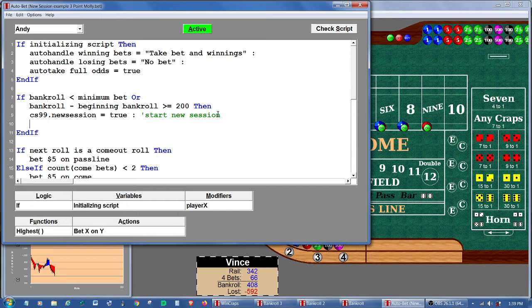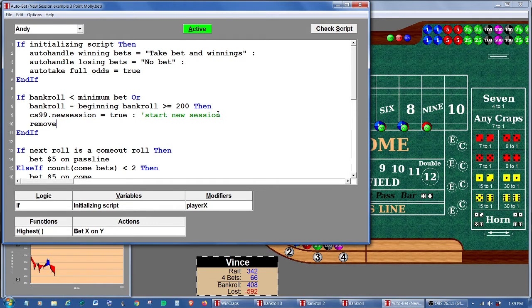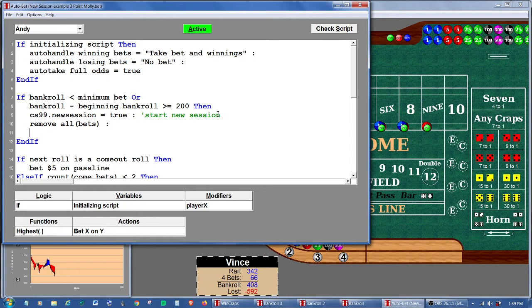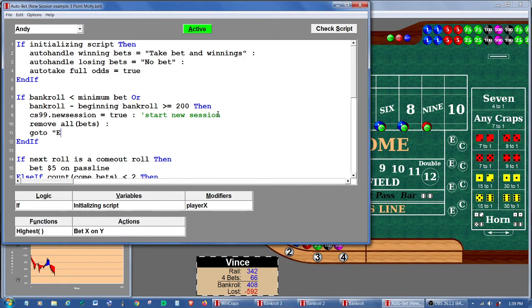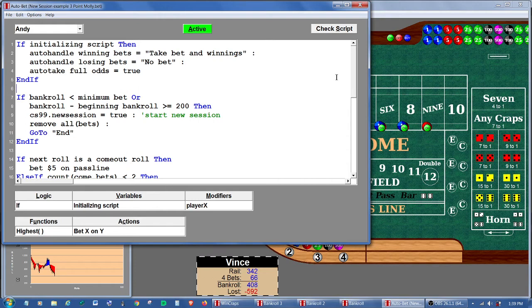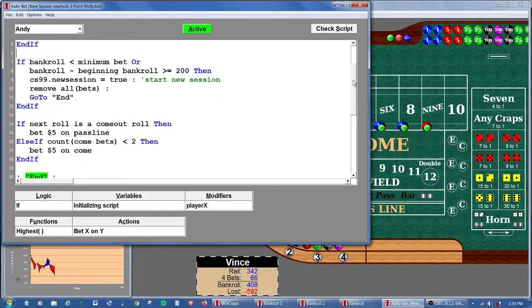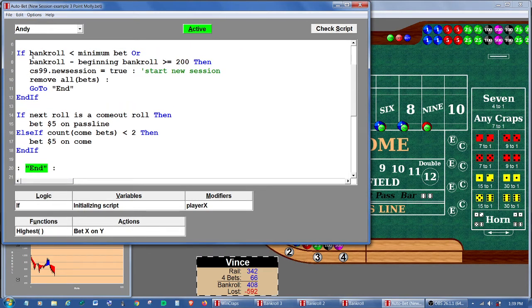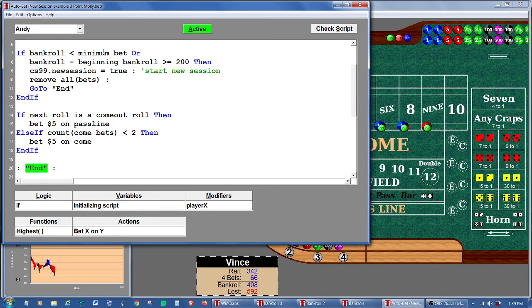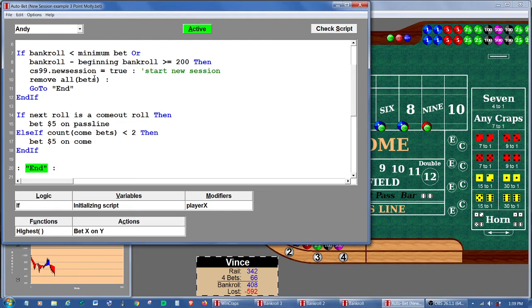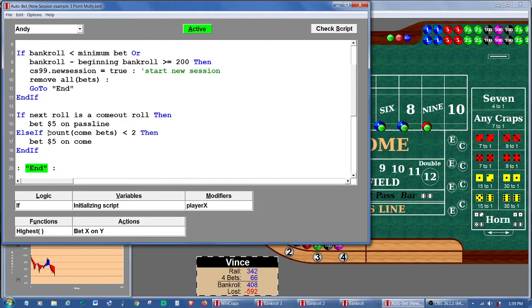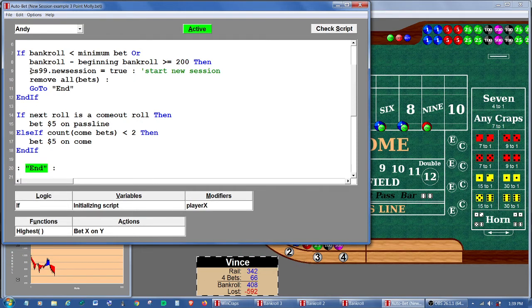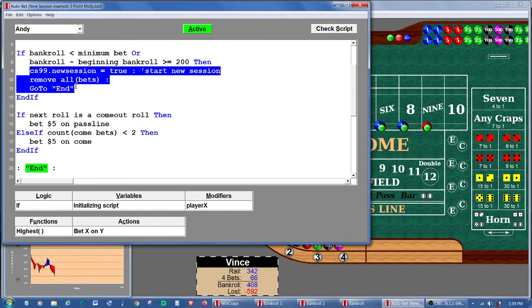But actually, first what we'll do is see if he can remove any bets. He may not be able to, but if he can, he'd want to get all the bets he can off the table. So we're going to say remove all bets. And then we're going to say go to end. Now end is a label that I've already placed at the end of Andy's script. So once again, he hits a limit. He decides he wants to start a new session. He removes whatever bets that he can. And he goes to end. So he effectively skips the section here that is going to make new bets. So let's take that little snippet of code now and copy it.